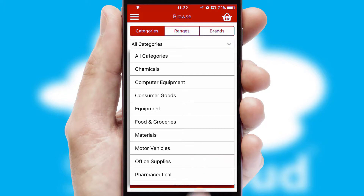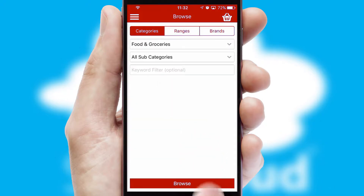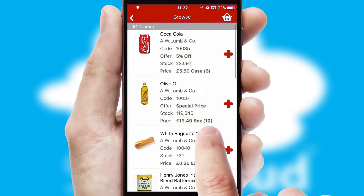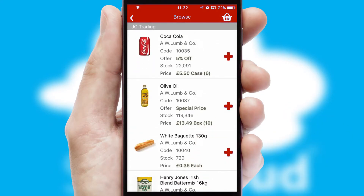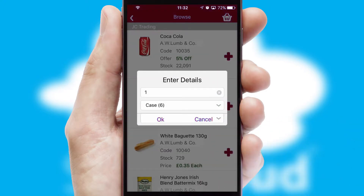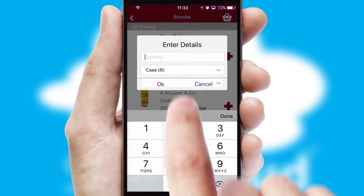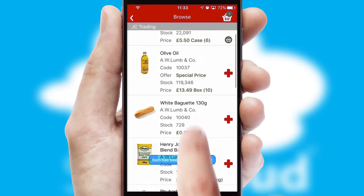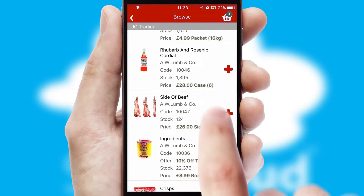Each category can have sub-categories with a multi-level hierarchy to help you refine your search. Once you have found the required item, simply click, enter the required quantity, unit of measure and then confirm.